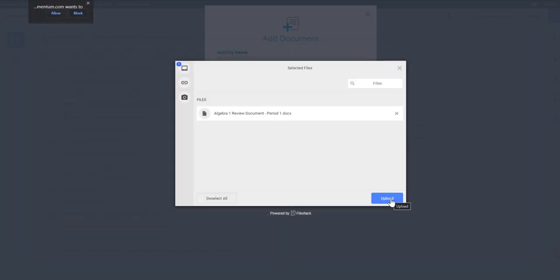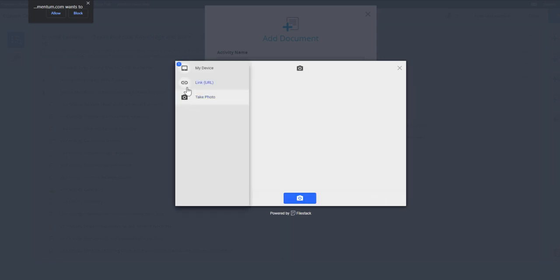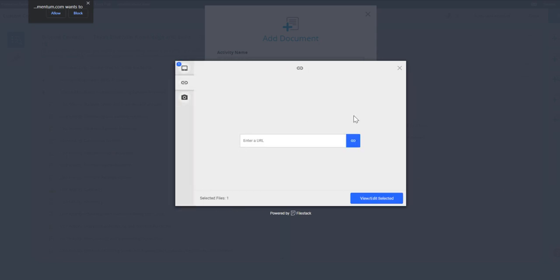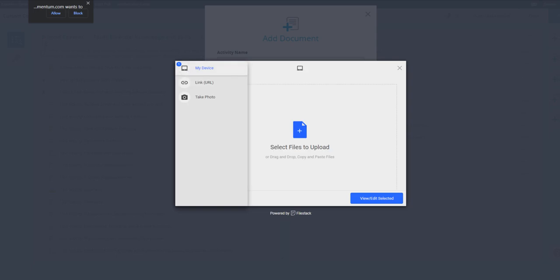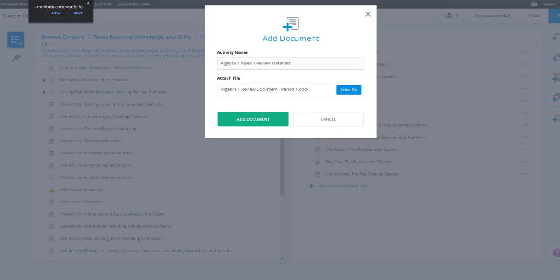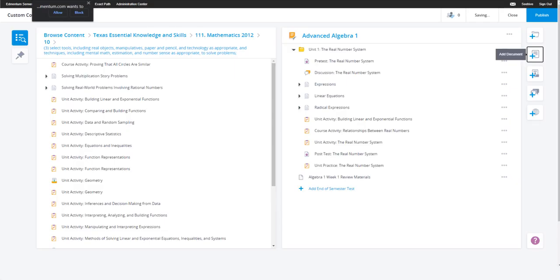After you've named your document, you can upload a file, take a picture, or share a link. Now that you've picked your file, click the button that says add document.